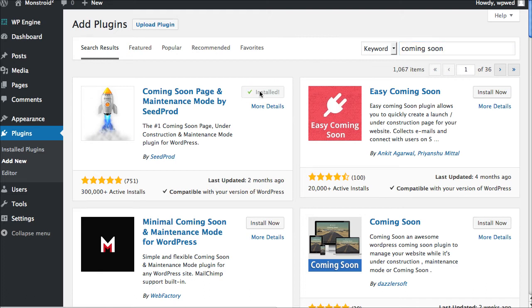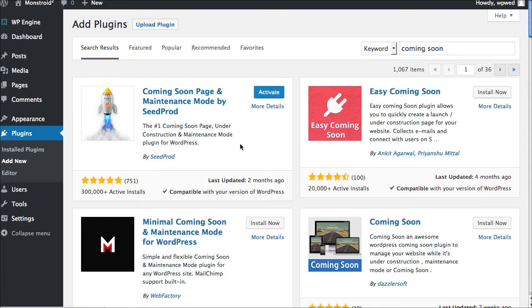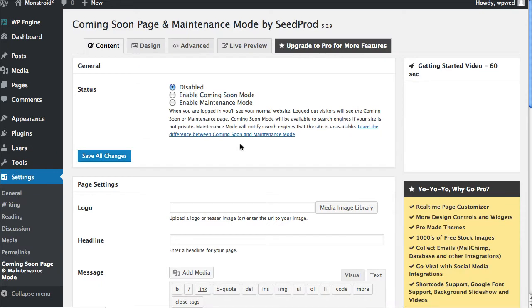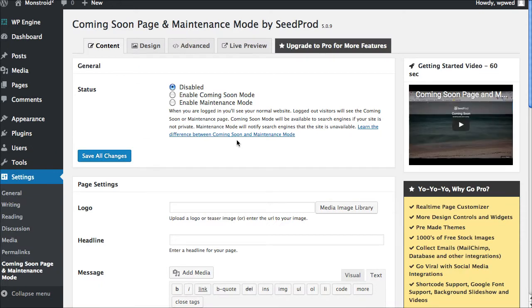So we're going to click install now. And it's going to install. And of course, we want to activate it. So we're going to click activate. So now it is now active and available for us to use on the website.